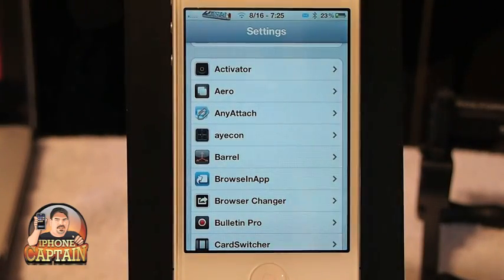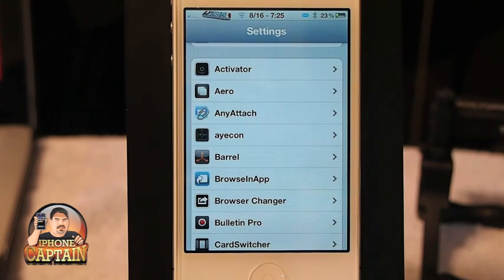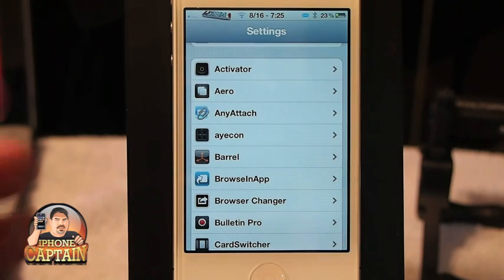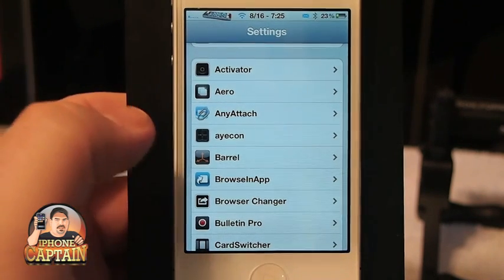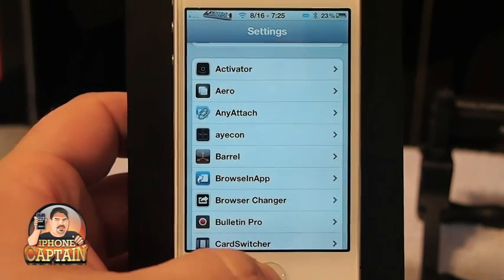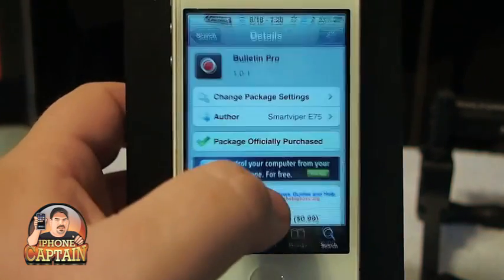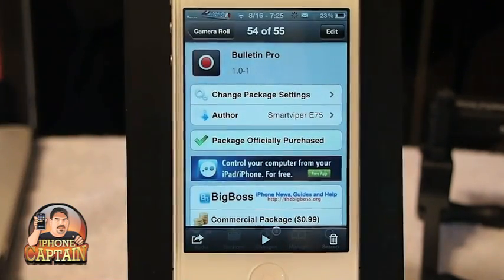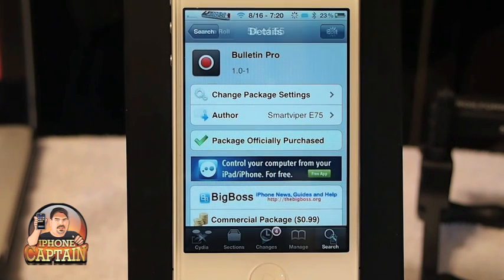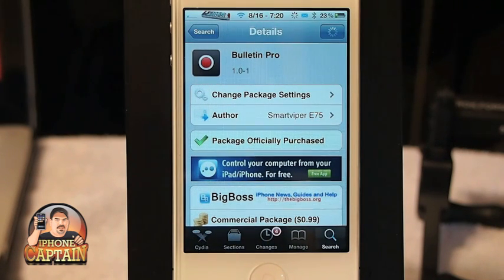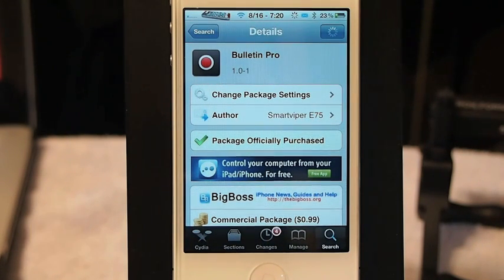It's an awesome tweak — it's called Bulletin Pro, by SmartViper E75. Check them out guys. Don't forget to like the video — it helps it get seen more. Hit the subscribe button and keep coming back.